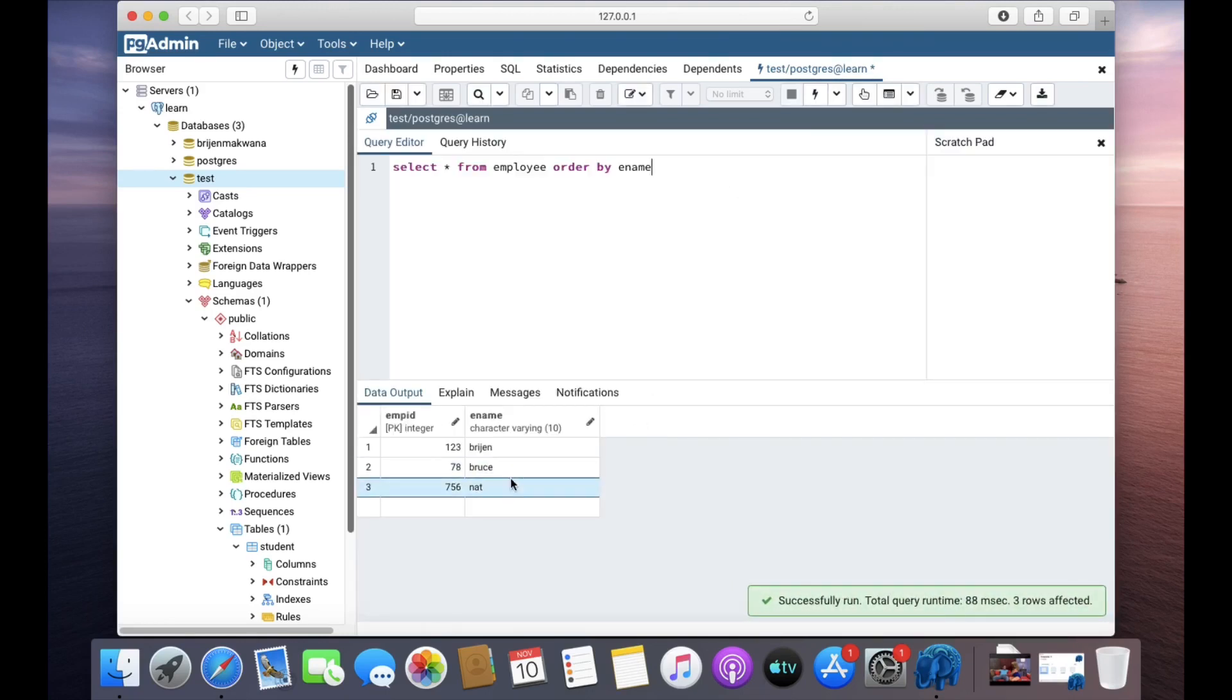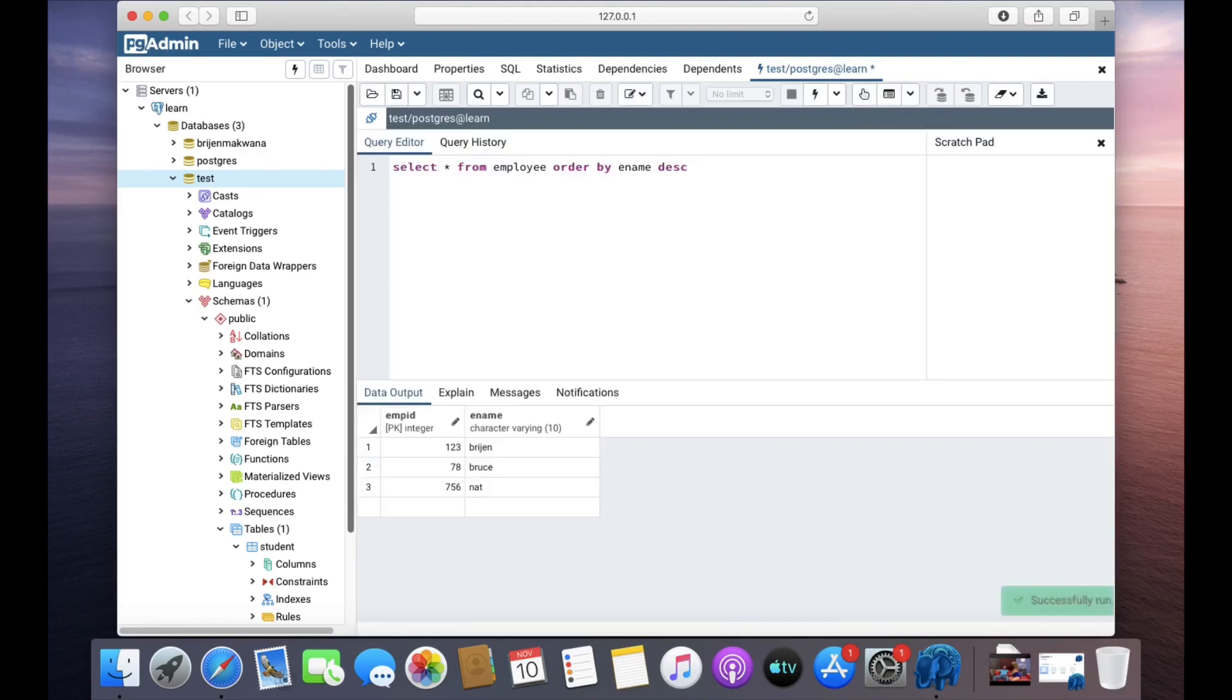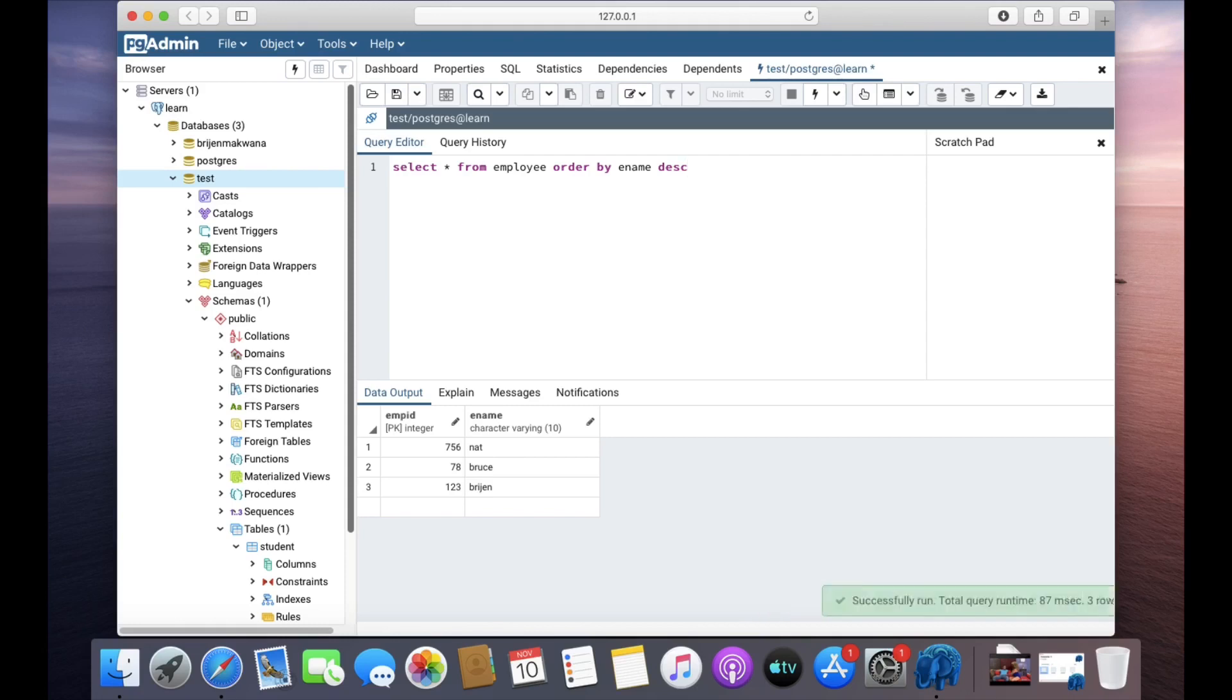And you can see the results. So this is how you can use ORDER BY clause in your SQL queries. Thanks for watching.